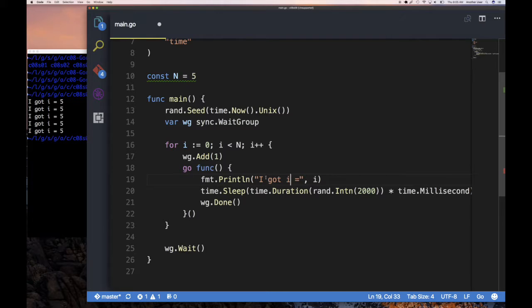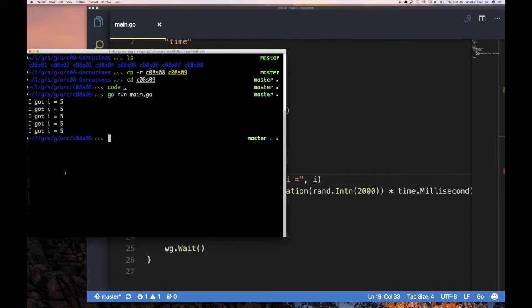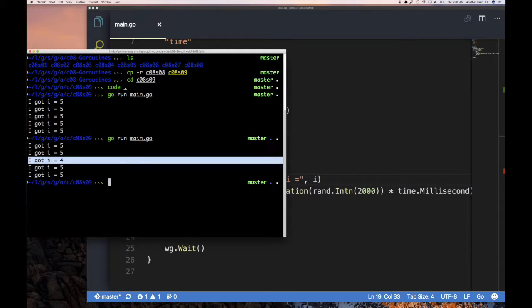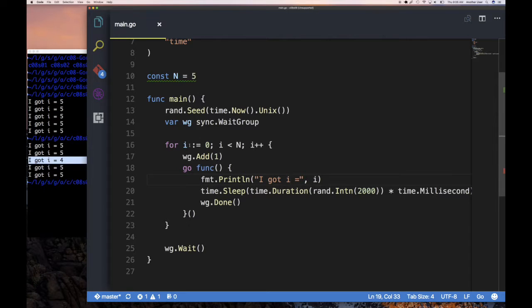If I move the print before the sleep so that's the first thing the goroutine does, it's possible you might see the right value — but it all depends on when those goroutines get scheduled. You can see one goroutine got scheduled early enough to print when i was four, but the other four printed five. This is the pitfall: relying on a shared variable inside a closure-based goroutine is problematic.